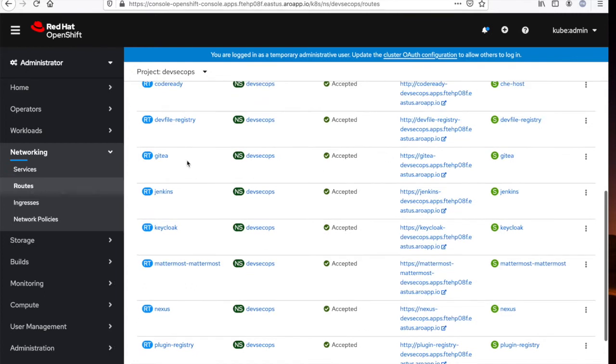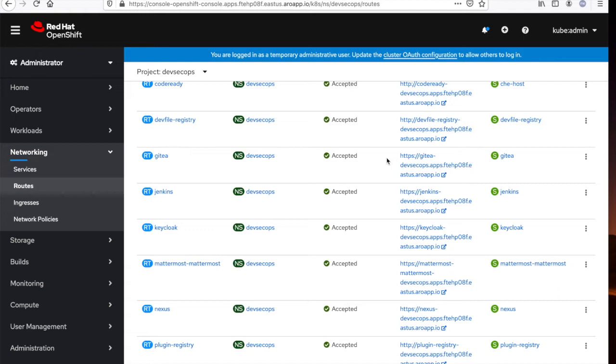Now, the two that we're going to focus on in this demo today: one is GitT. GitT is a local Git repository that will host our source code locally within the OpenShift cluster. And the second is Jenkins. Jenkins, again, is a CI tool that will orchestrate our trusted software supply chain pipeline.